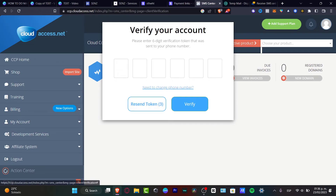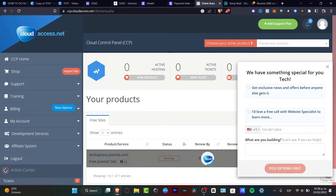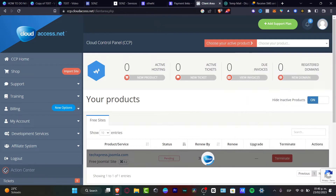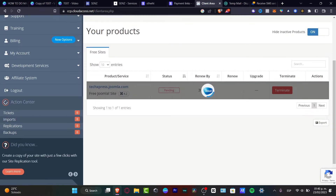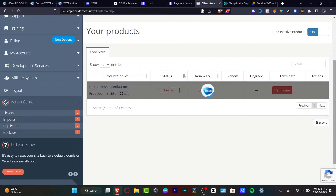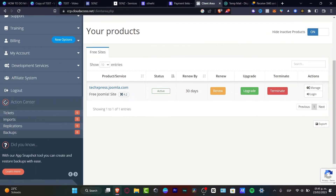What I want to do is first verify my account and then focus on the cloud control panel. As you can see, we have the action center, which is going to help us locate what things we need to fill before we can get started with our free domain. We have our product, service, status, renewal, upgrade, and terminate. I'm going to wait until the cloud activates our free domain. There we go — it now says 'Active, renew in 30 days'.